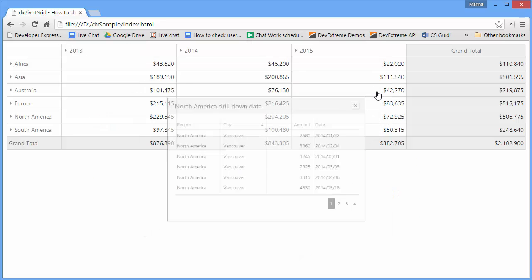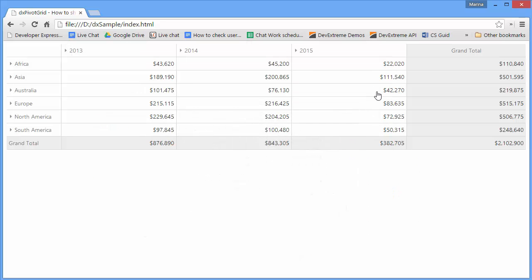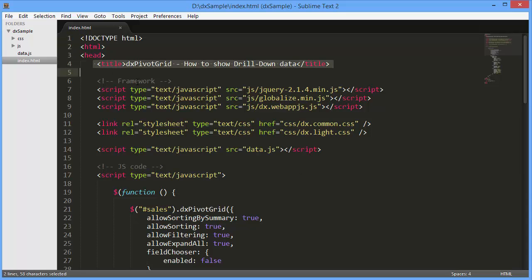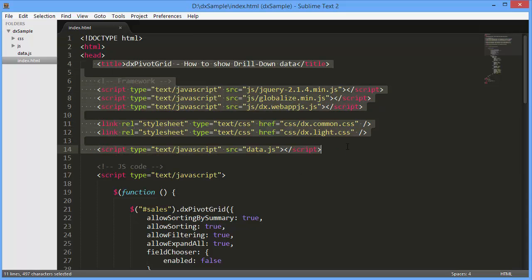Let's take a look at how to work with it. I've already created a simple web page, added the DX Pivot Grid widget along with some data.